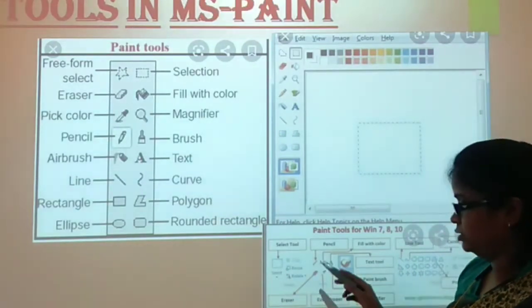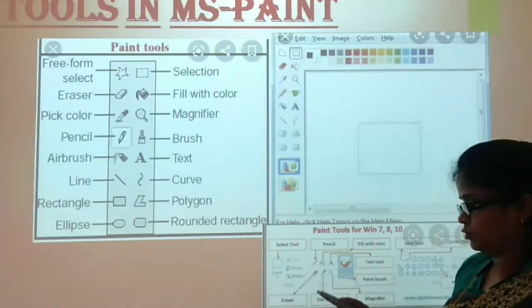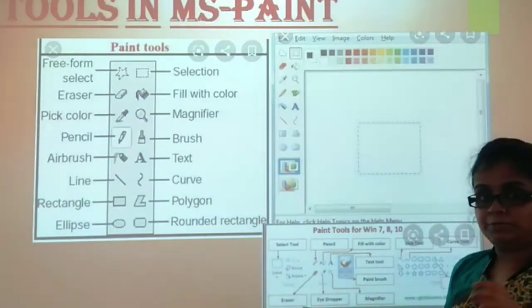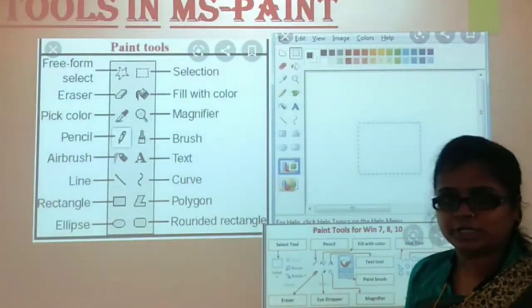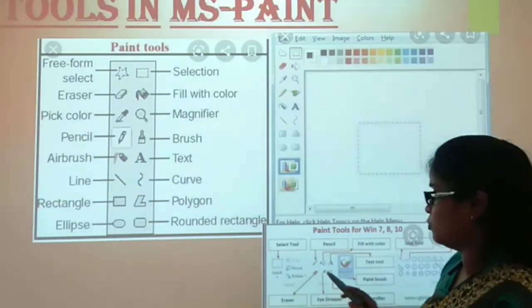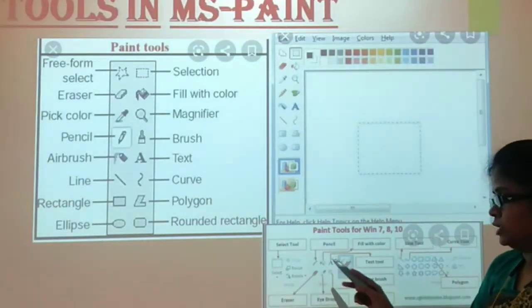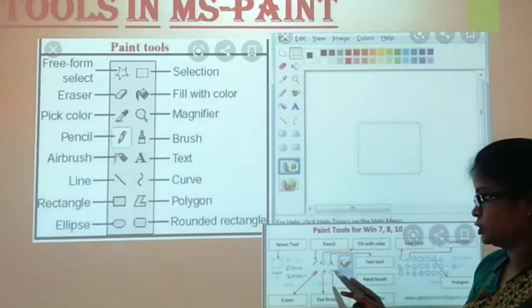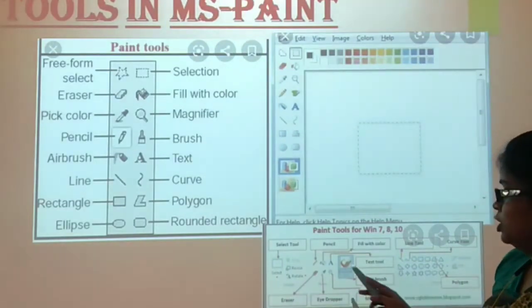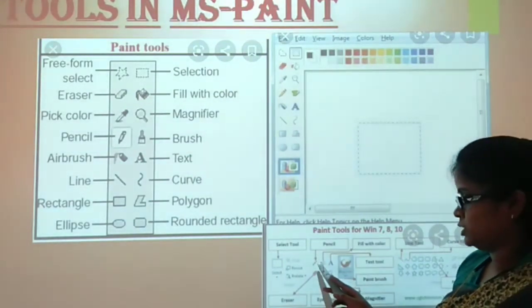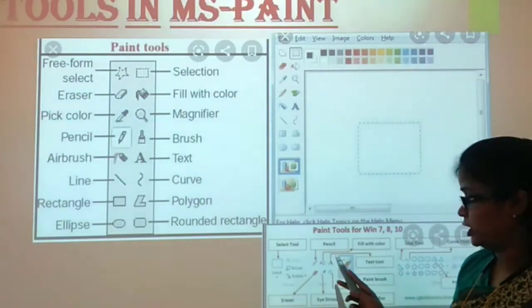Then you can crop here, resize, and rotate. You can see what pictures are available. This is our Pencil tool.